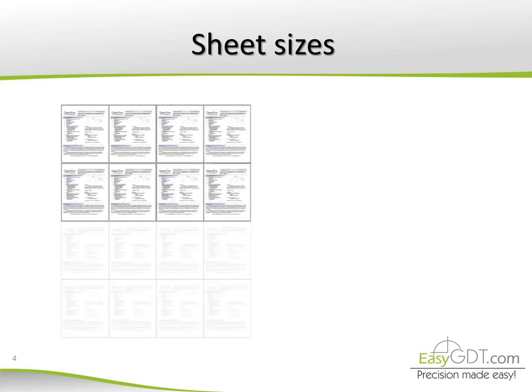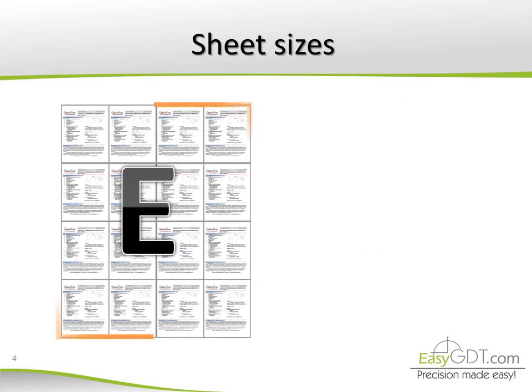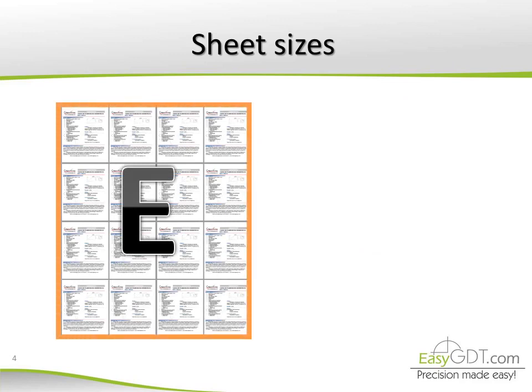Finally, we have size E, which is twice size D, and is approximately 16 sheets letter size. This is the largest standard drawing size currently used, although there are other sizes.